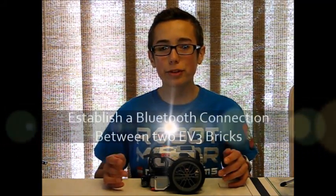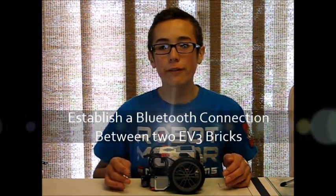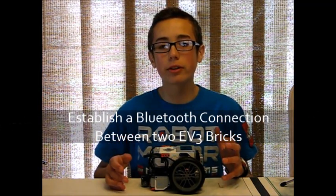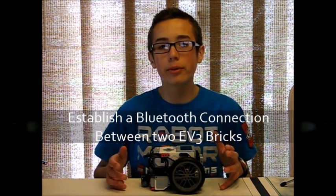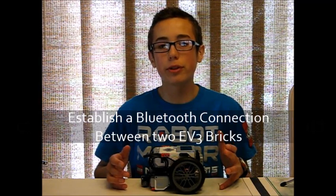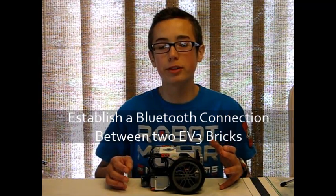Hey everybody, I'm Builderdude35 and in this week's tutorial I'm going to be teaching you how you can establish a Bluetooth connection between two EV3 bricks.